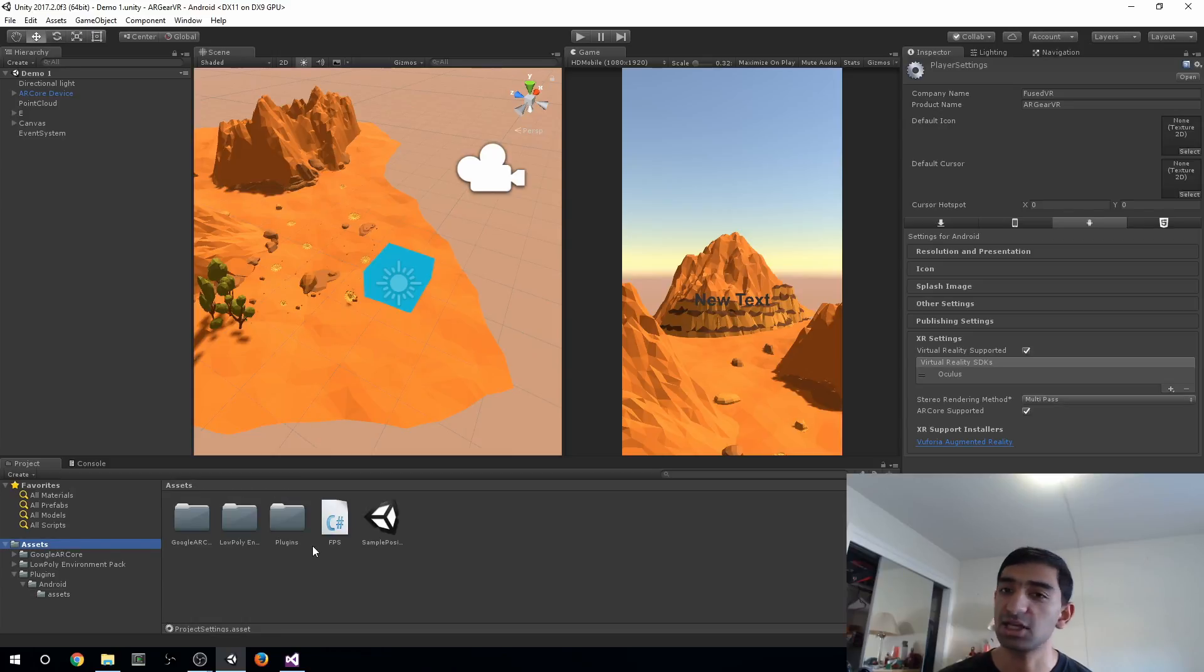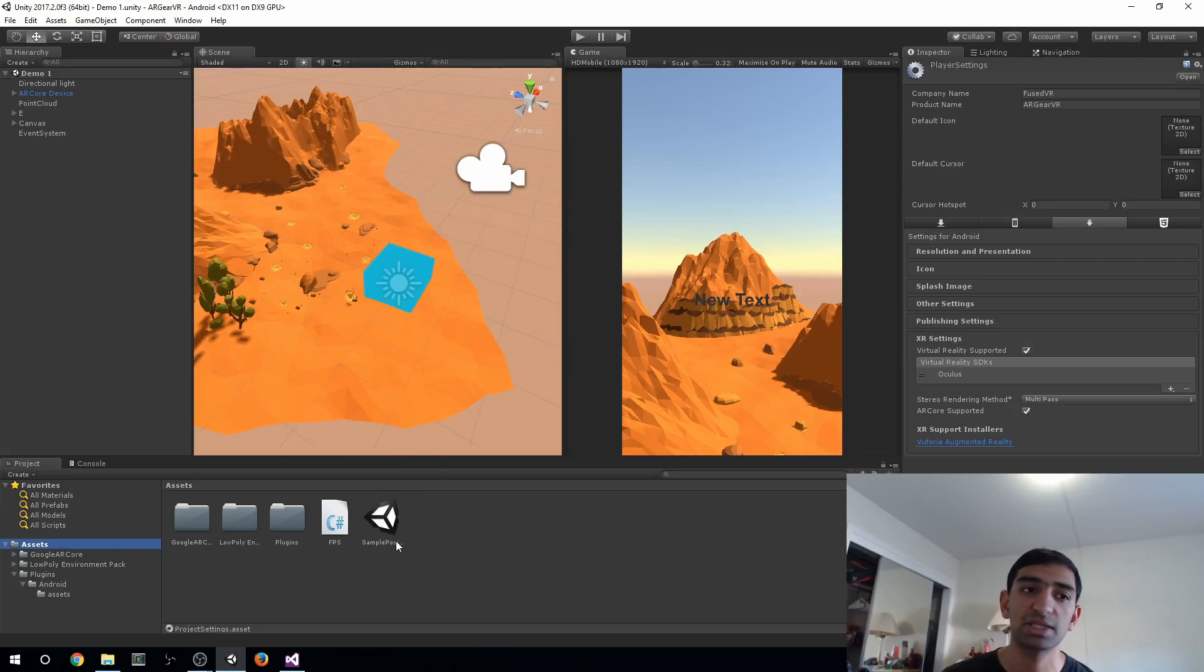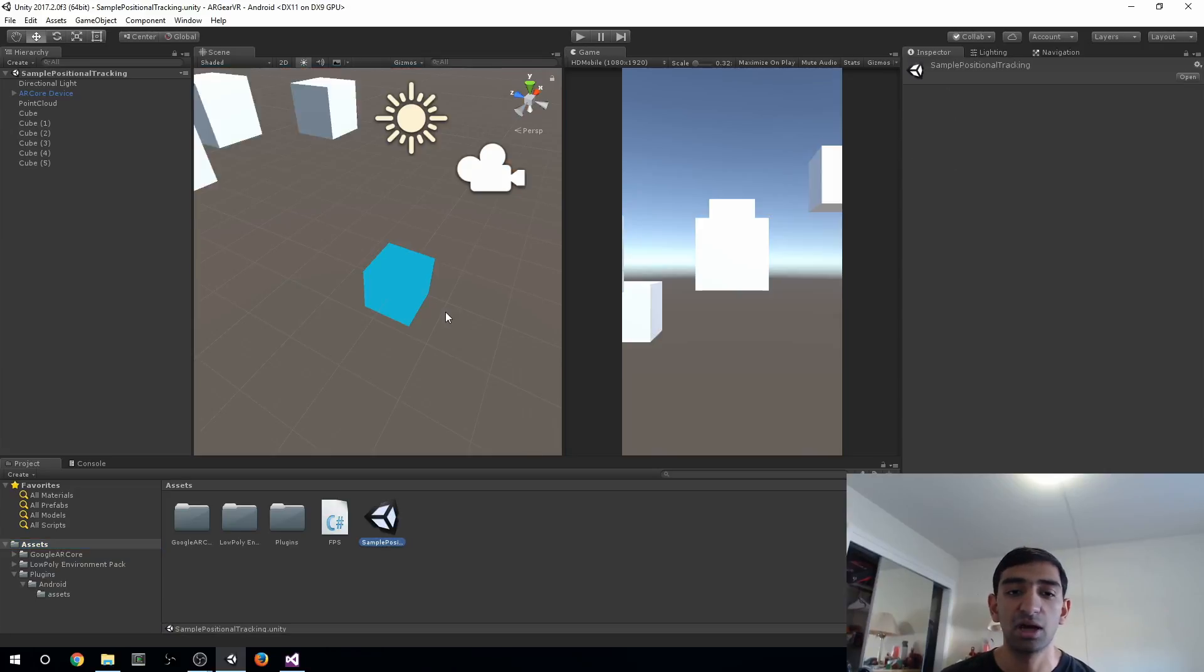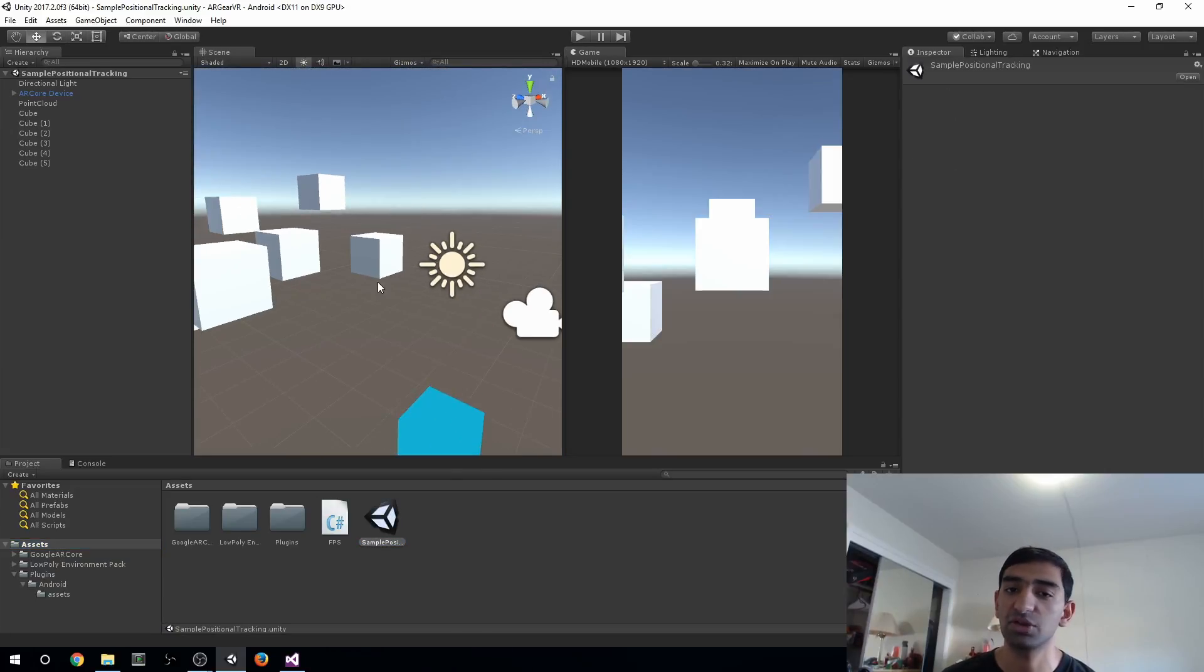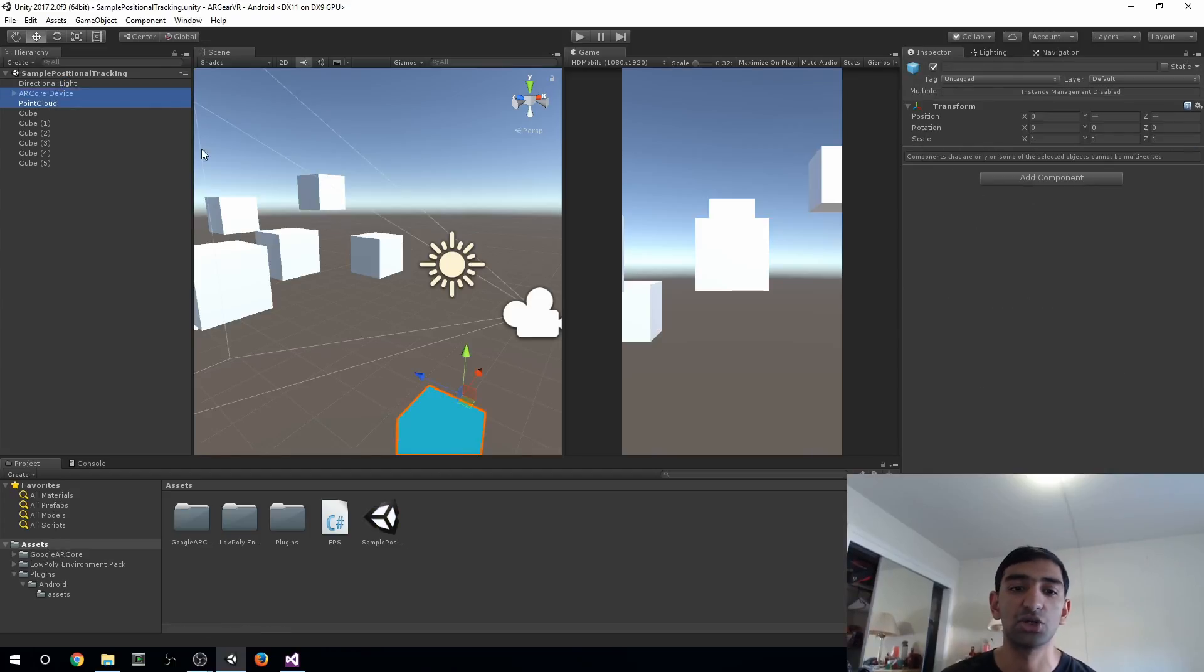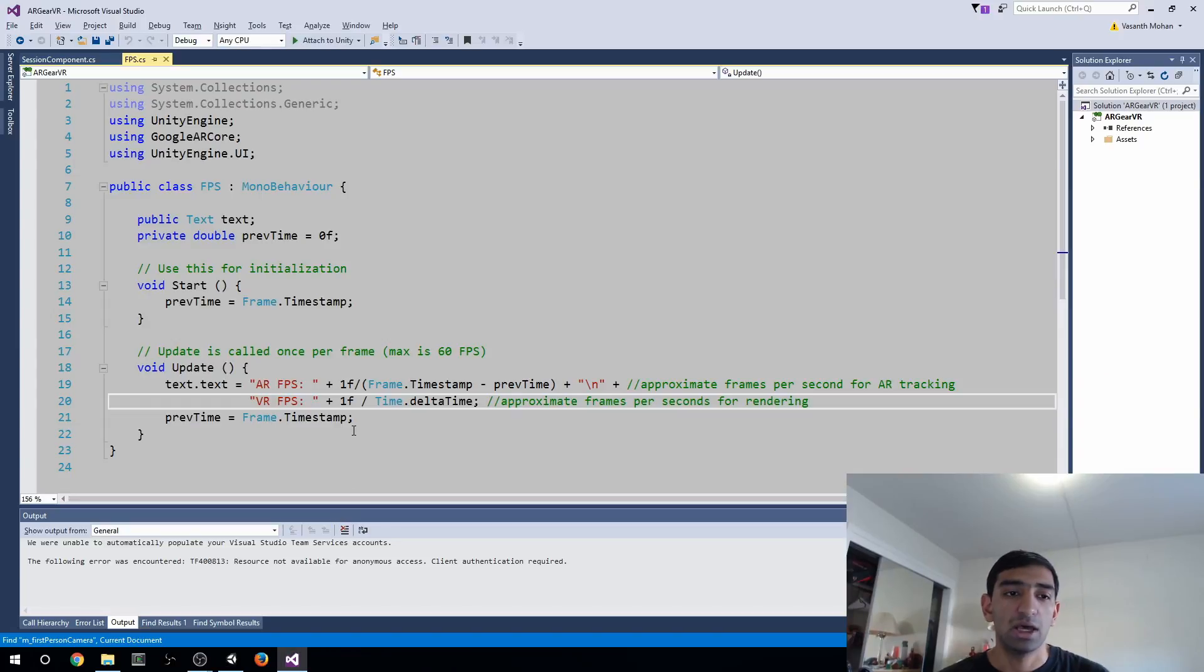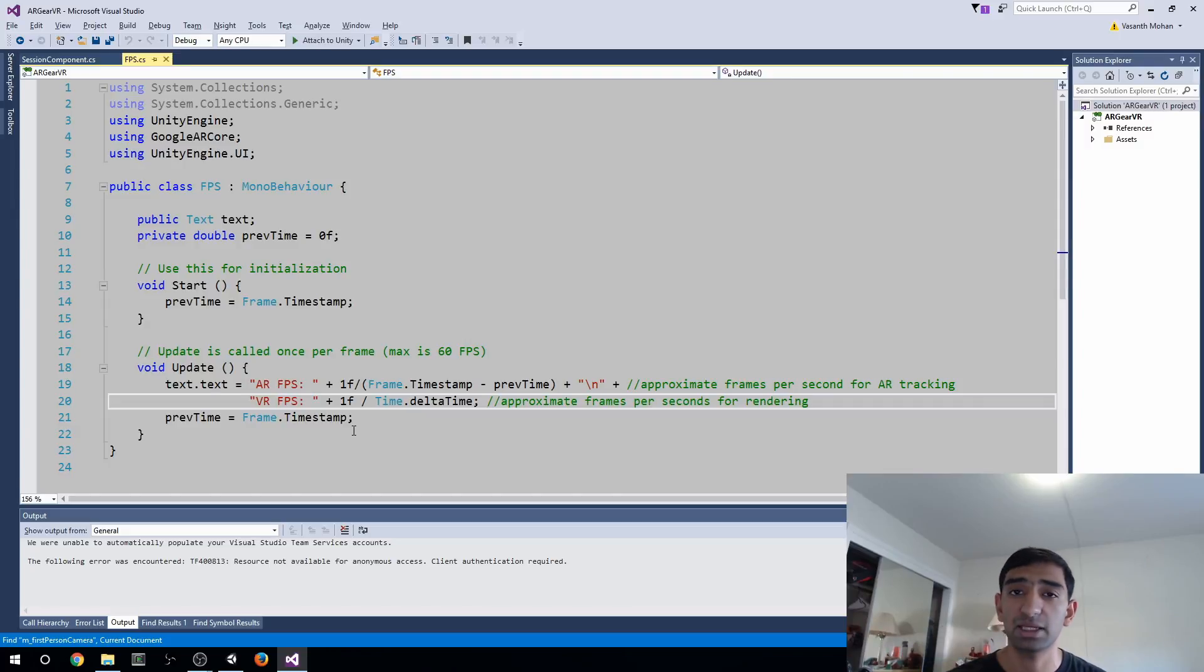That's really all you need to do to set up. Before I tell you to go and build and run it, at the top level here you'll see we have a sample position. This is just if you want a bare bones test. It's really a bunch of cubes in here. You can add whatever you want. Again, really it's only these two that are enabling AR Core to work. Then we have the FPS script.